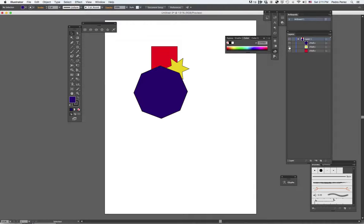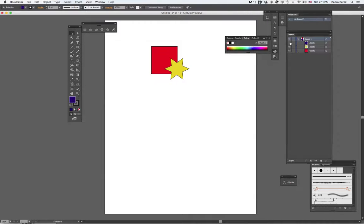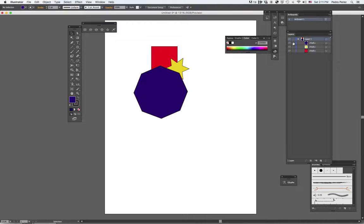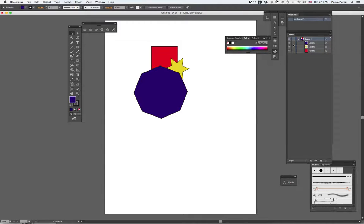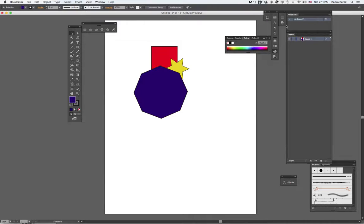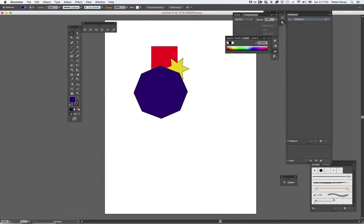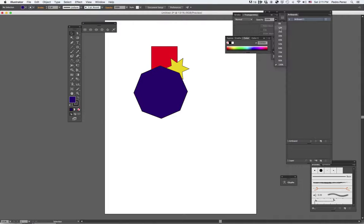And again, I can hit the eyeball and make it disappear as well. Now, there are other options for this layer. One of the options I can do for the layer is the opacity, how much I get to see of it. I can change the opacity, let's say, to 40%.